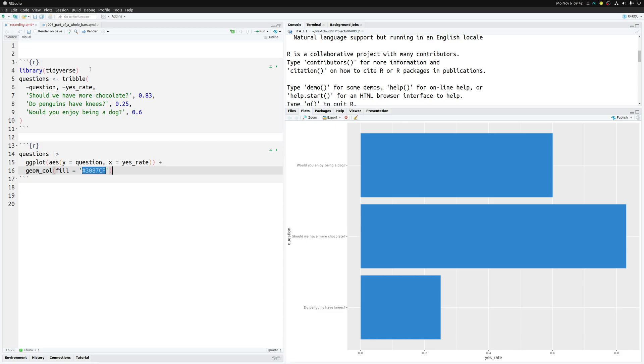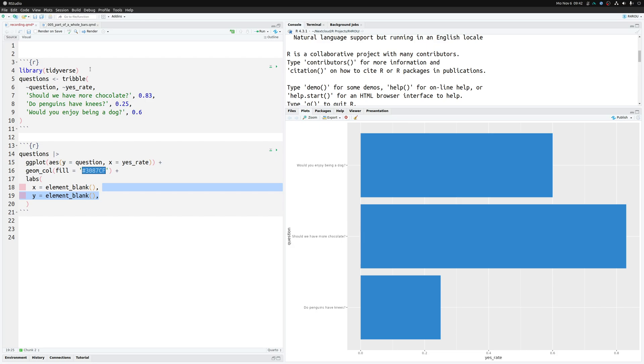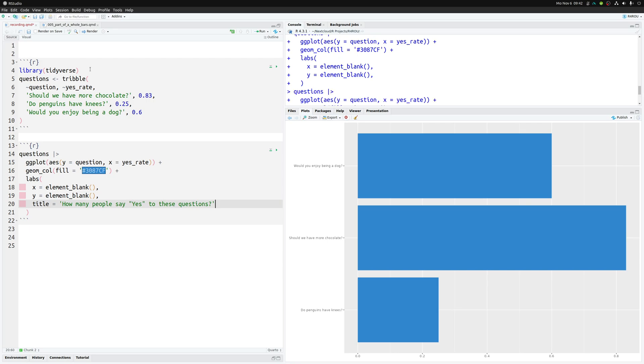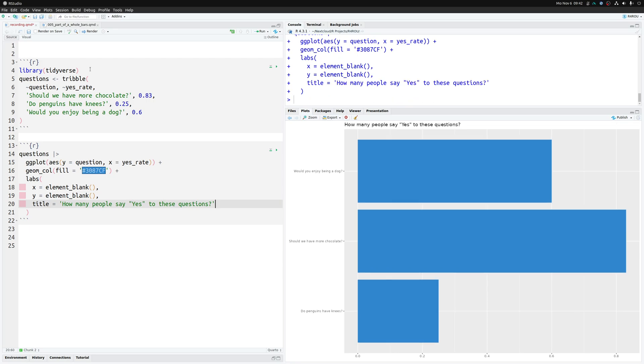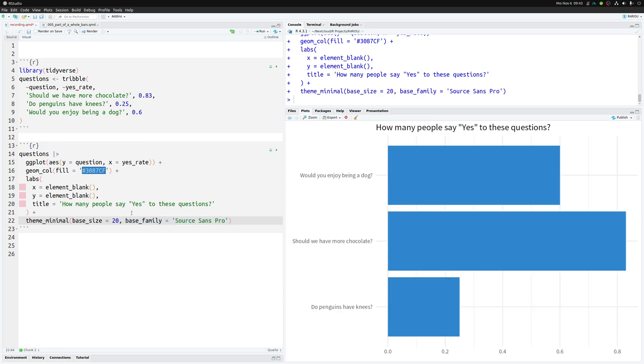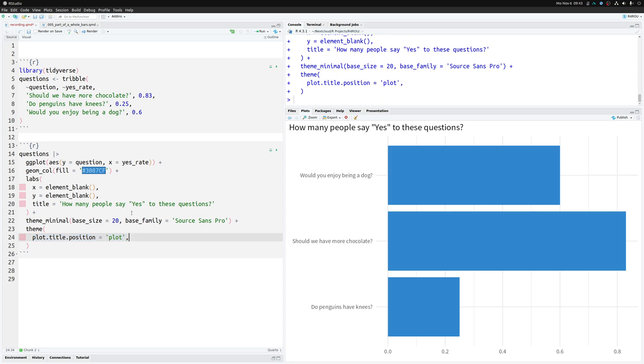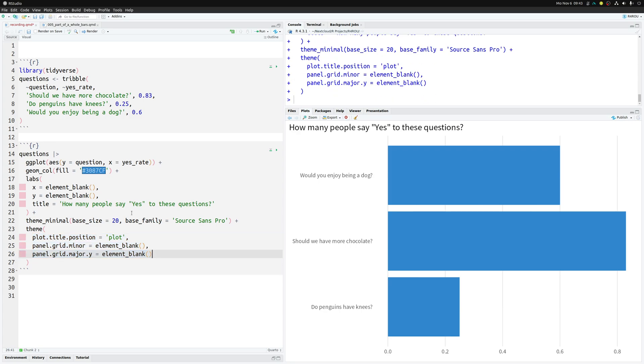So that is why we add a labs layer where we make sure that the x and y-axis actually don't have a label because we don't need that. Instead we can throw all of this information into the title: how many people say yes to these questions. And then using some tricks that we learned a couple of weeks ago we can add a theme_minimal layer and increase the base size and the base family. That way we have a minimal theme so no gray background and the text actually get larger so that we can read a thing. Additionally we throw in a theme layer where we move the plot title to the left and also we get rid of a couple of extra grid lines that are in there.